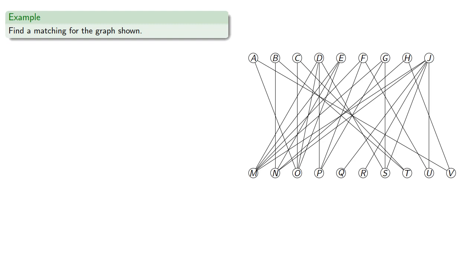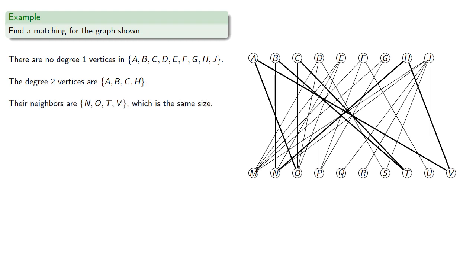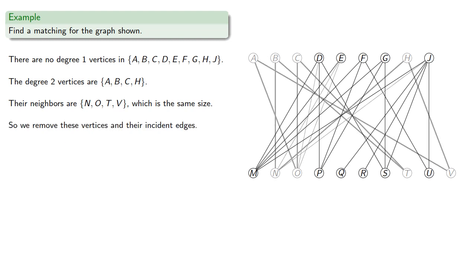So let's try it out. So we see that there's no degree 1 vertices in our set. The degree 2 vertices are a, b, c, and h, and their neighbors are n, o, t, and v, which has the same size. So we remove these vertices and their incident edges.